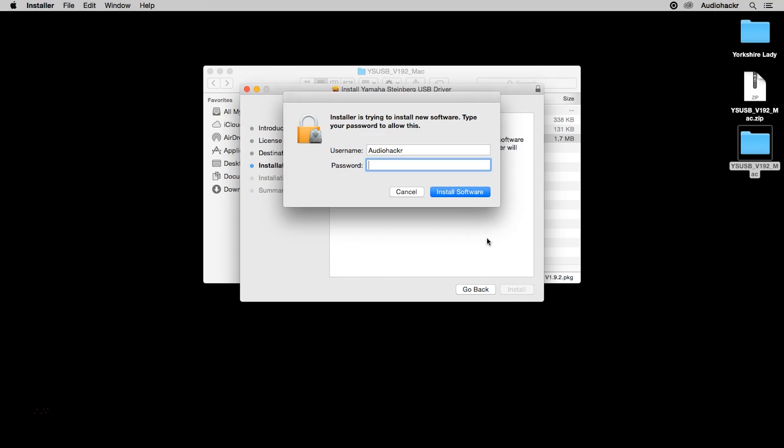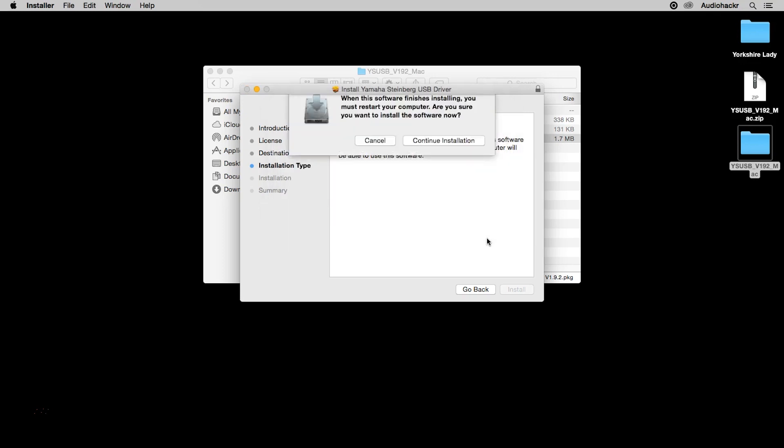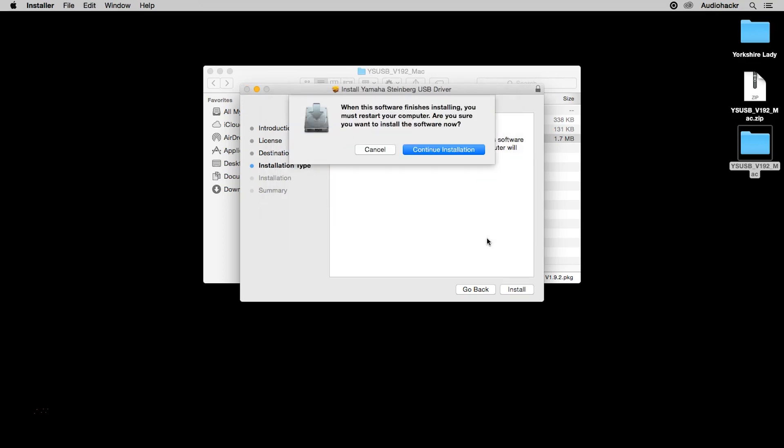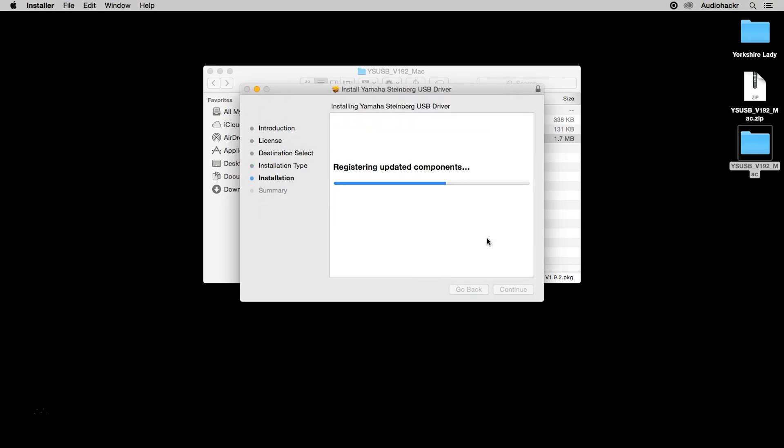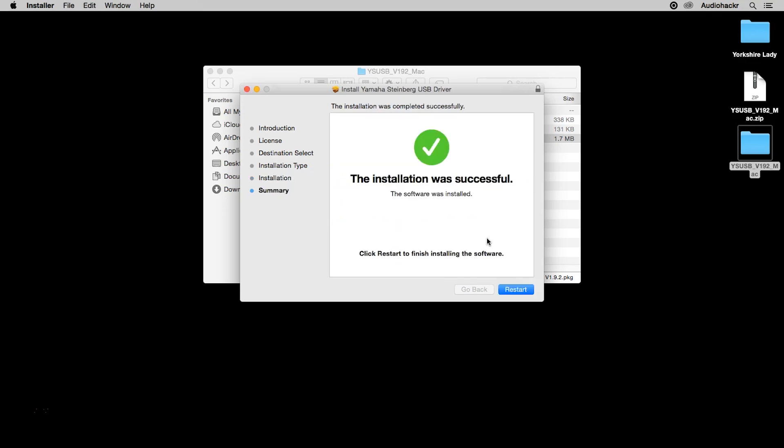And you will need administrative access to your computer, so make sure you've got your password handy. You will also need to restart your computer once the software installs. And through the magic of editing, we'll be right back.